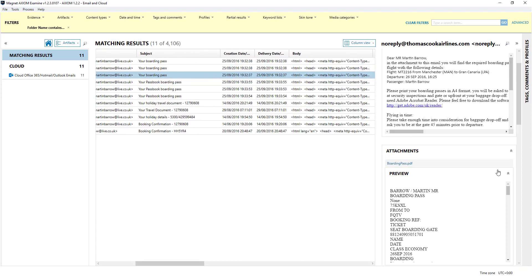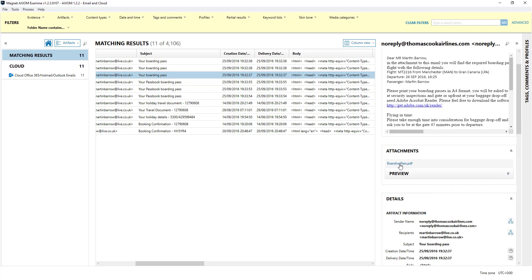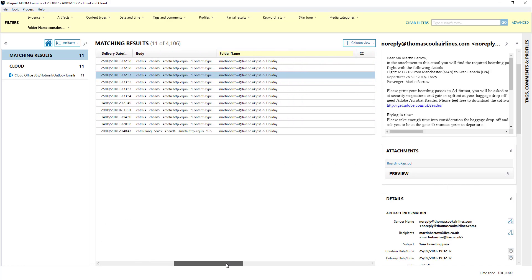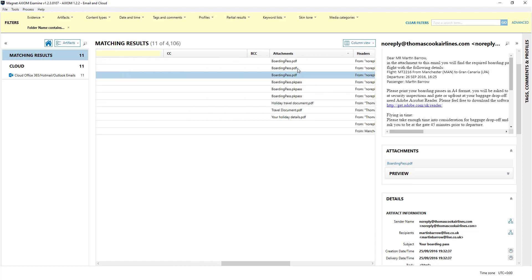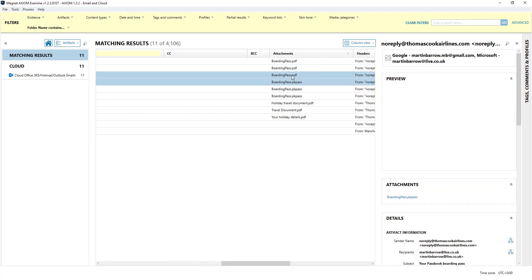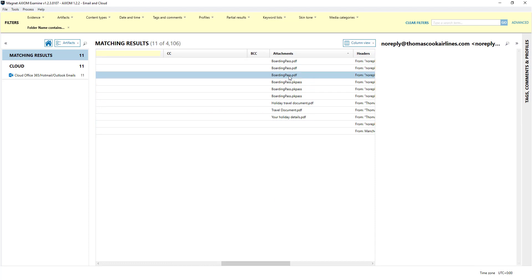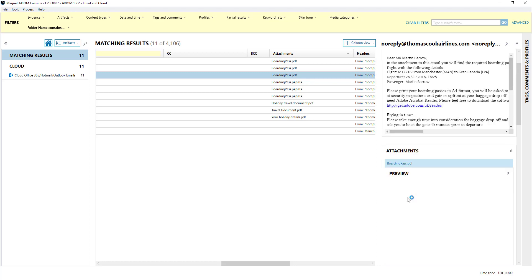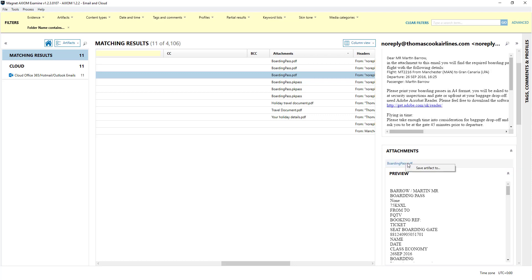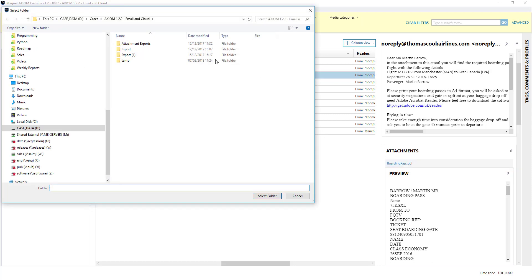Now what you can do is you'll notice that these have all got attachments. So if you click on one this is the content of the email and the attachment is here. Now if you click on the attachment it will try and preview it here but what you can do is if you right click save artifact and you can just drop that out anywhere so I'm just going to put it here.